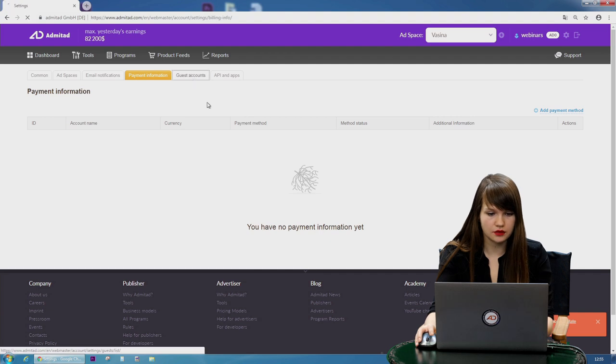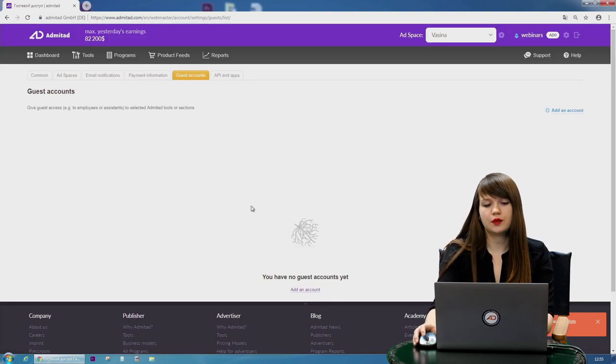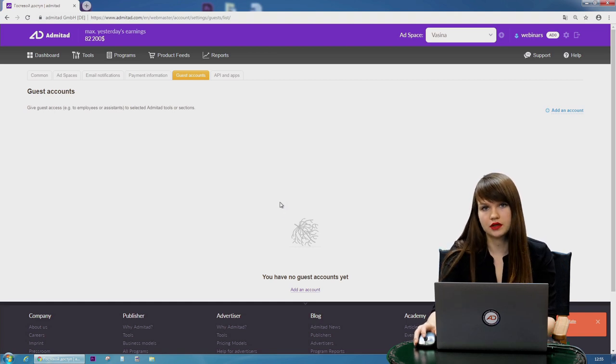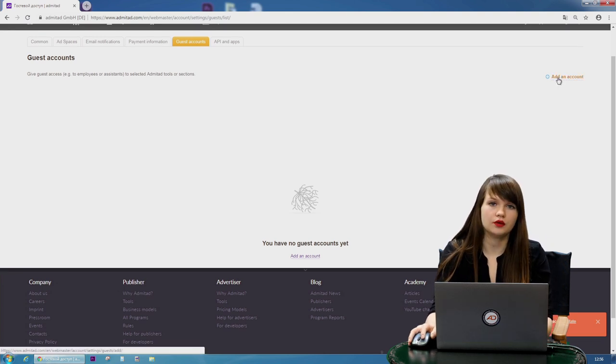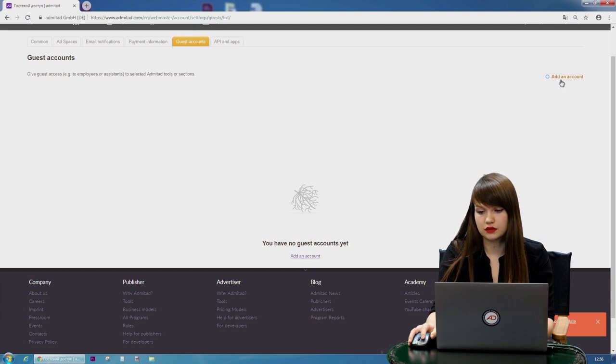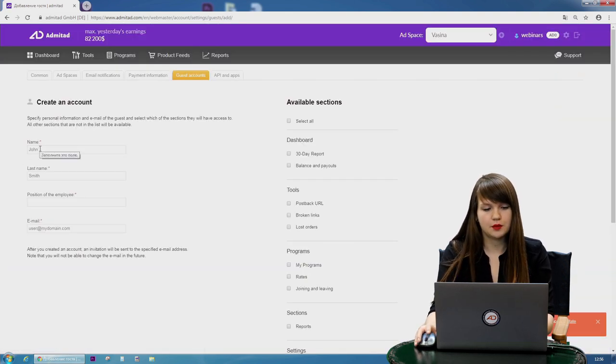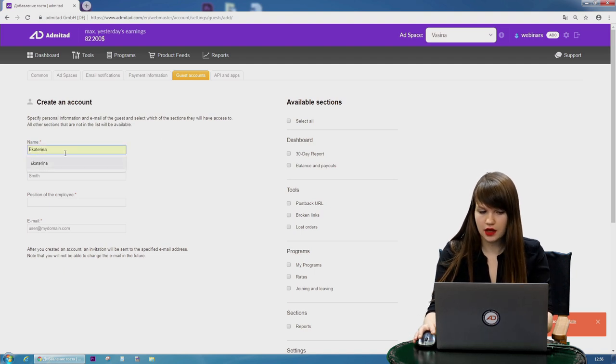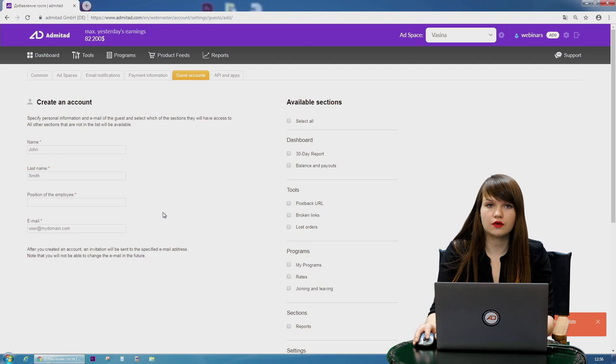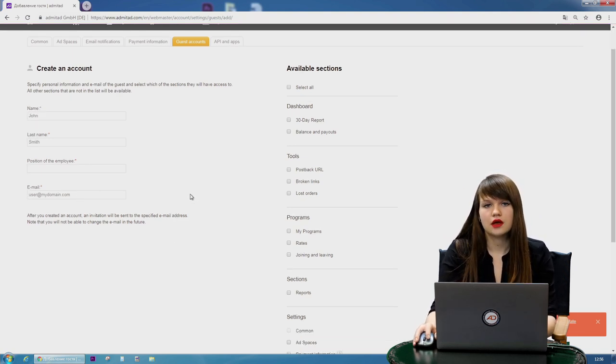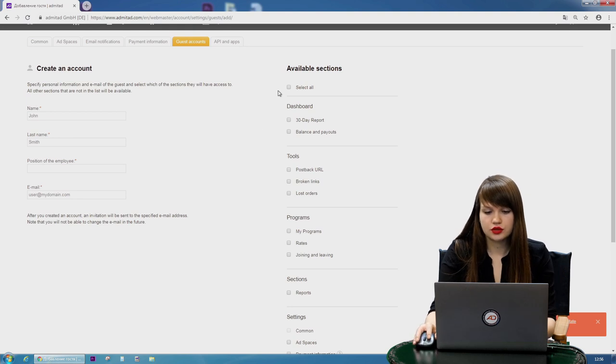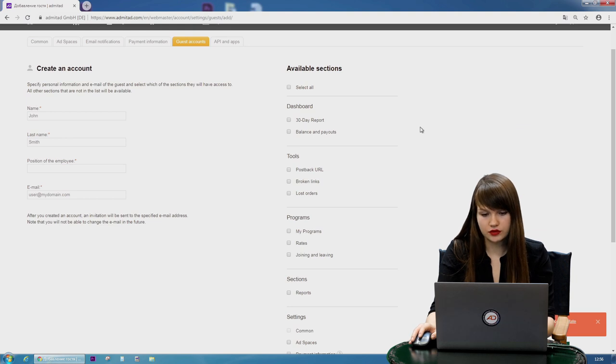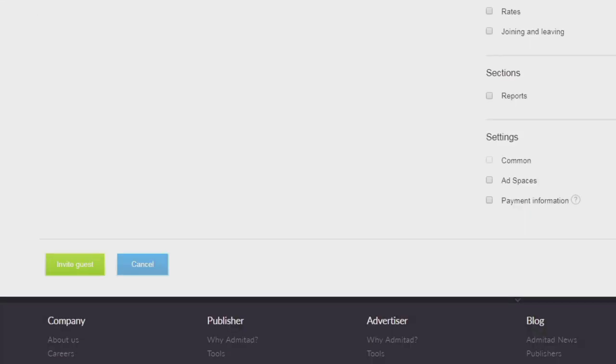It's guest accounts. This step you'll need if you want to add some guests to your account in order to manage it all together. For example, you want to give access to your employee or to your assistant. Here's how you can do it. You need to press on add an account. Then you need to type in all the information. The name of the guest. Anyone. Then the last name. Then the position of the employee. And the email. You need to insert the real email because the guest will receive the newsletter with the notification link. Then you can choose the tabs and the sections which the guest will have access to. For example, you can select all. And then you will press invite the guest.